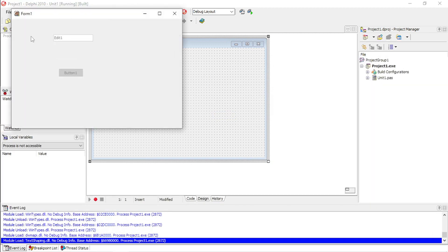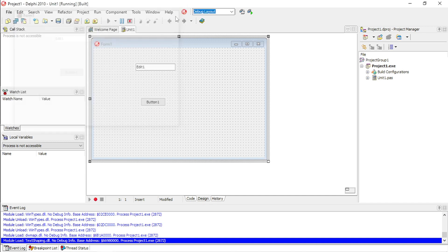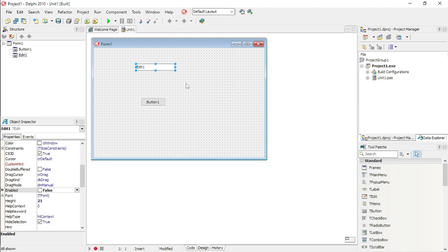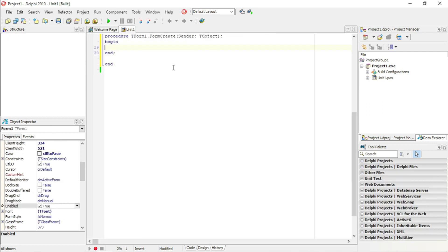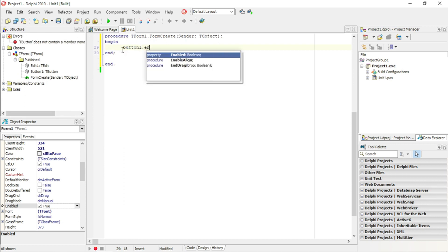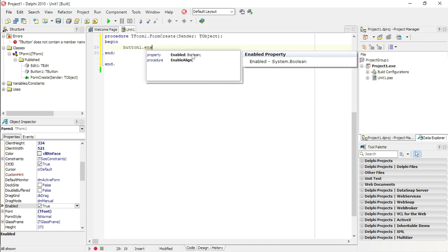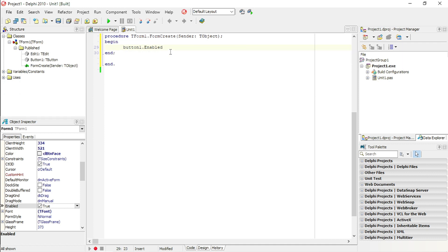The button is disabled, then the user must first enter his name or surname, then the button will become enabled again. Remember you can also code this — you don't only need to change it in the Object Inspector. If you want to disable a button using code, it's 'Button1.Enabled' — it's a boolean variable — and you can set it to false. If your conditions are met, you can enable it again by setting it to true.